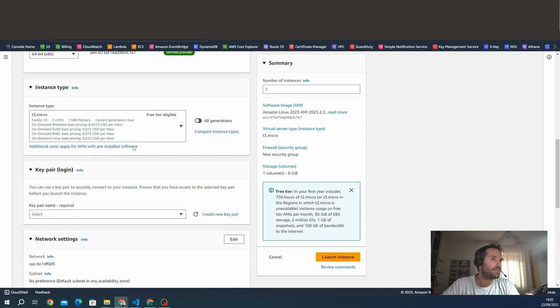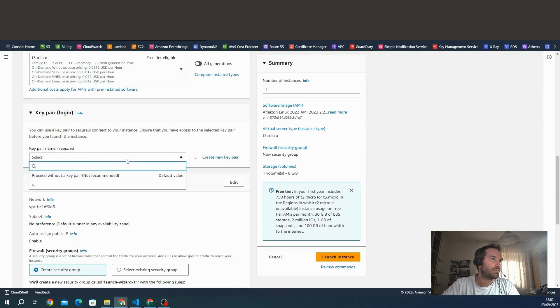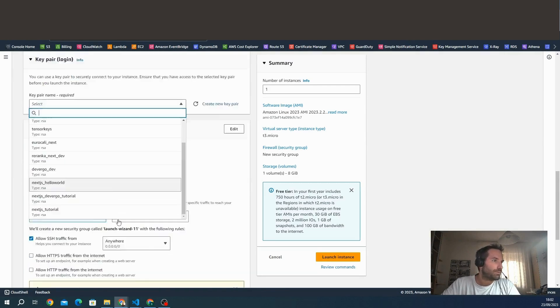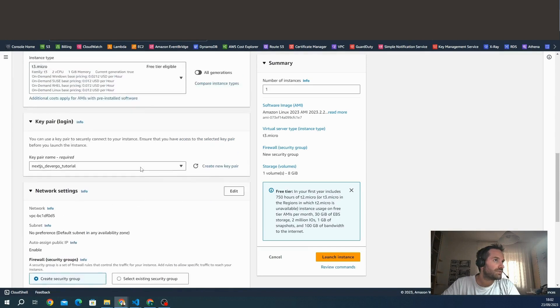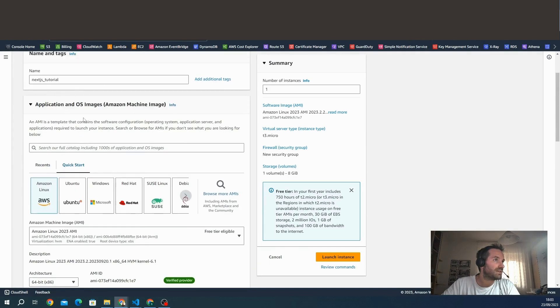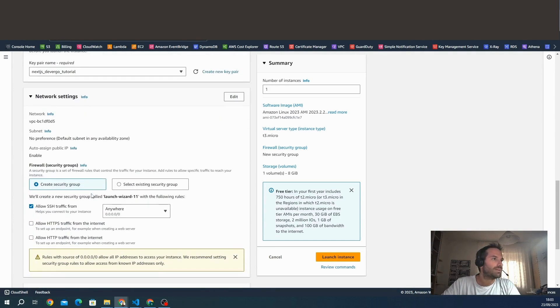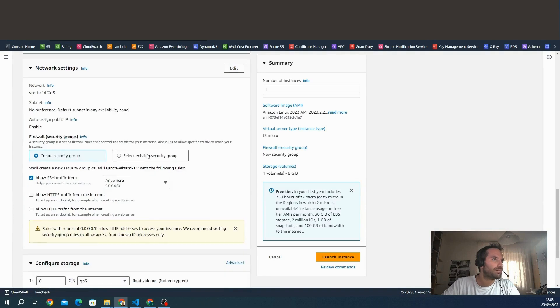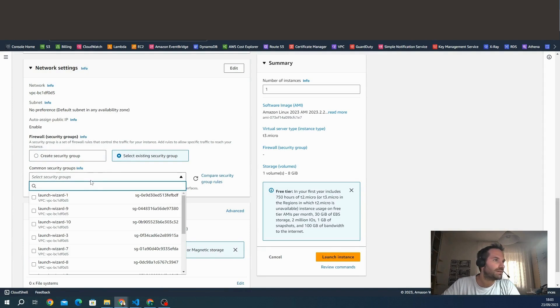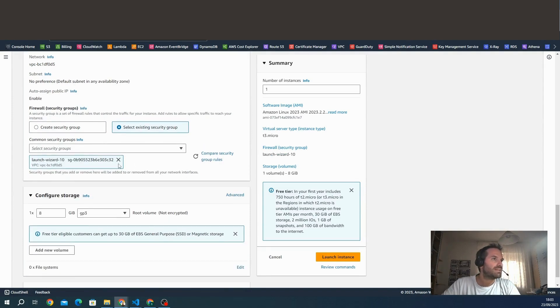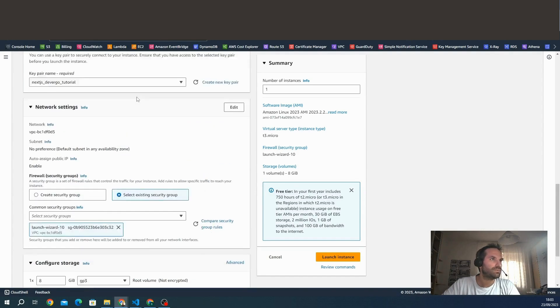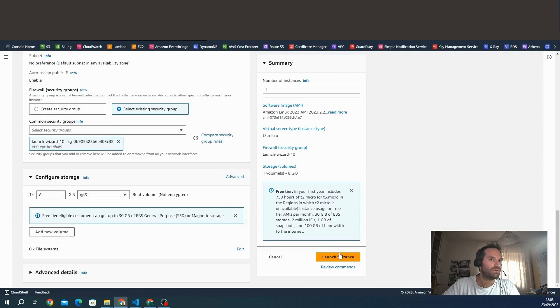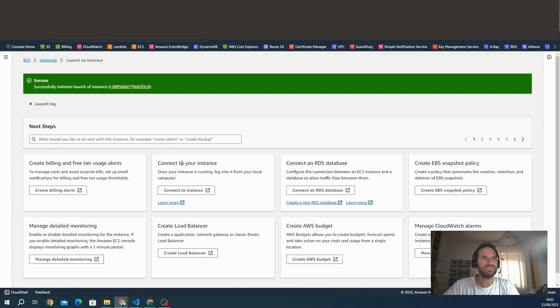We will generate a key pair if we don't have one. I already have many key pairs, I can choose this one. We create a new security group. In my case, I will use an existing security group. I can choose this one. Later we will see how to set it. The storage is okay, 8 gigabytes. We set everything, so we can launch the instance. We wait, it's really fast.